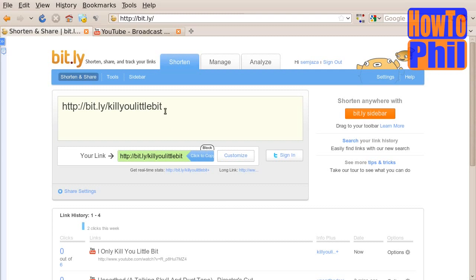You can now share this URL on Twitter, Facebook, email, and so forth.